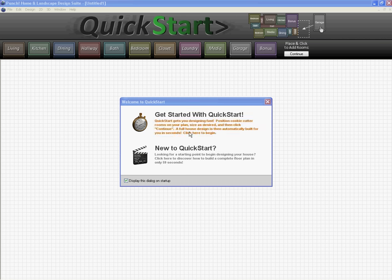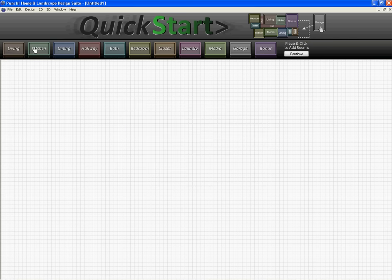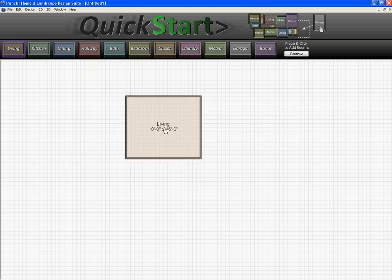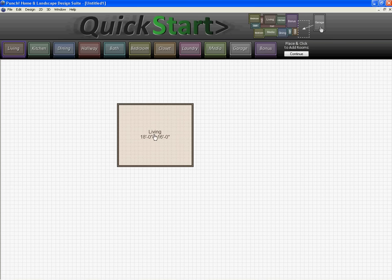Okay, this is a basic tutorial of Punch Software's new home and landscape design suite. I'm going to be walking you through the Quick Start program here to show you just how easy it is to get started on building your house.